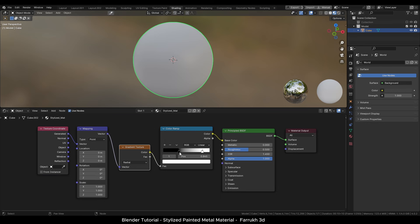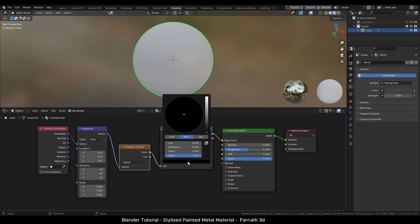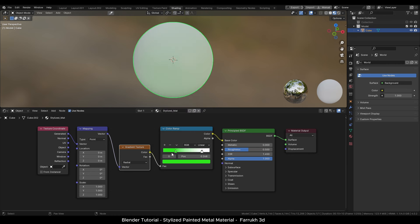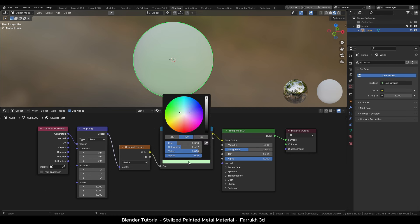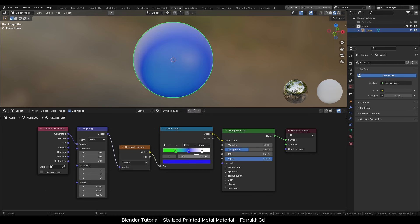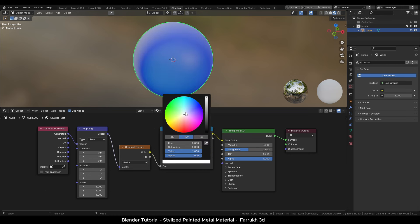In the color ramp we will now start changing the colors. You can set any colors here as you like. I will make the left point to bright green color. Add a new point in the color ramp and change the color to dark blue, and the right color point to bright red.